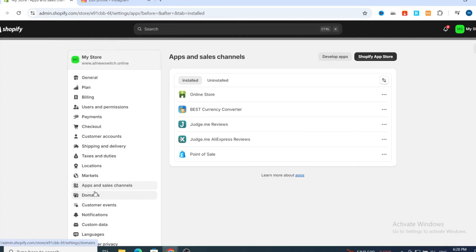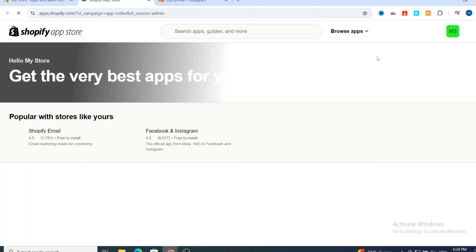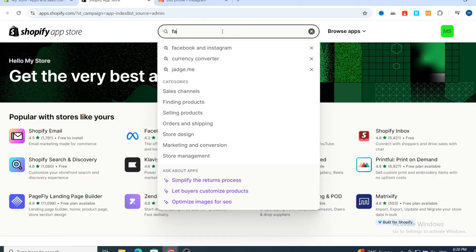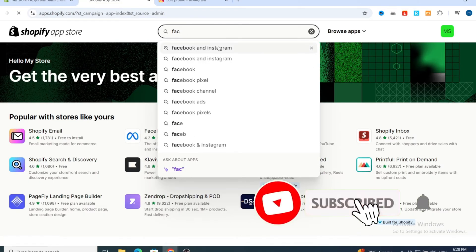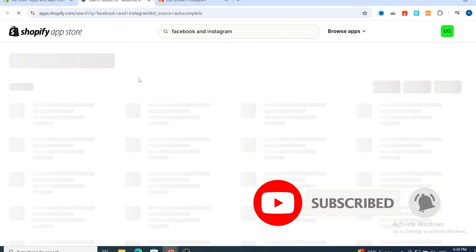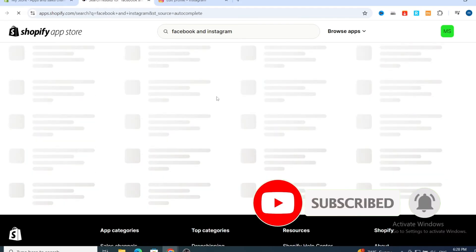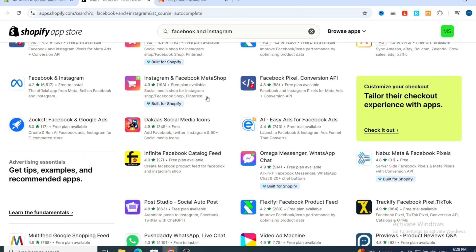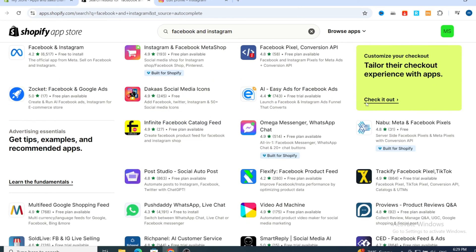Hit on Apps and Sales Channels, then hit on Shopify App Store at the top. In the search bar, type 'Facebook and Instagram.' It will give you a bunch of different applications using Facebook, Instagram, or any social media platform.